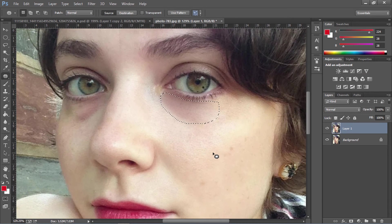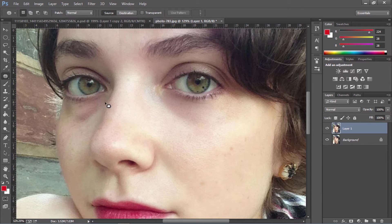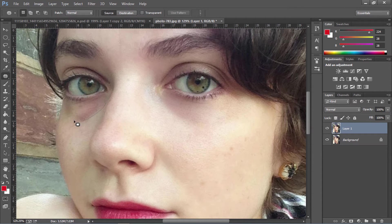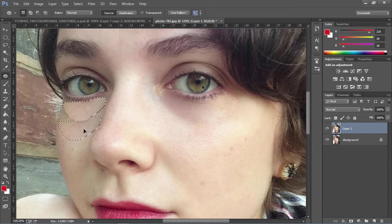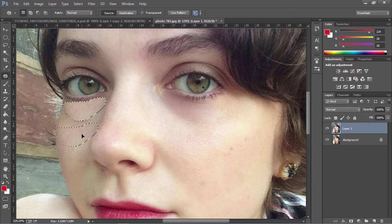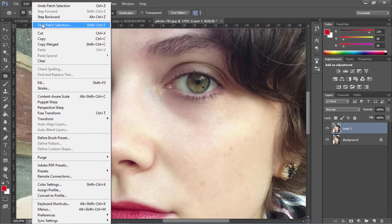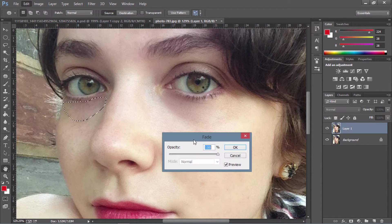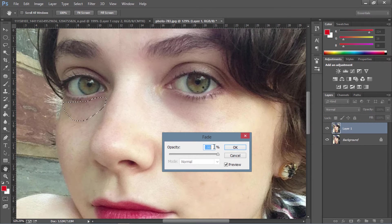Now we're going to do the same with the patch tool under the other eye. Make sure to select the whole area, and then just drag it down. Then go to Edit, Fade Patch Selection, and 63 again.